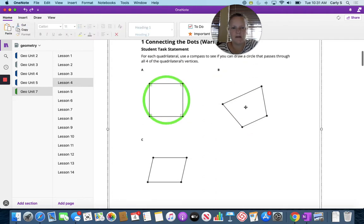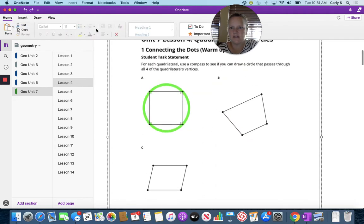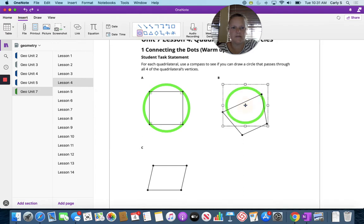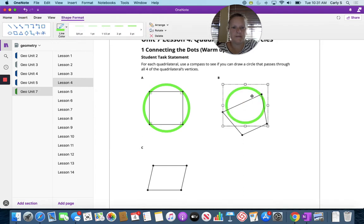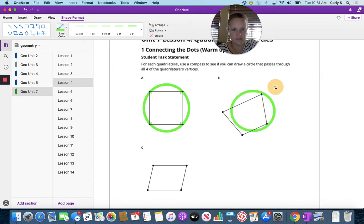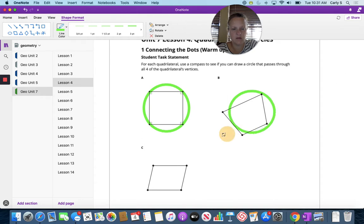I want just a circle. So that's a circle. Let's see if we can move it. I hit two of the corners.